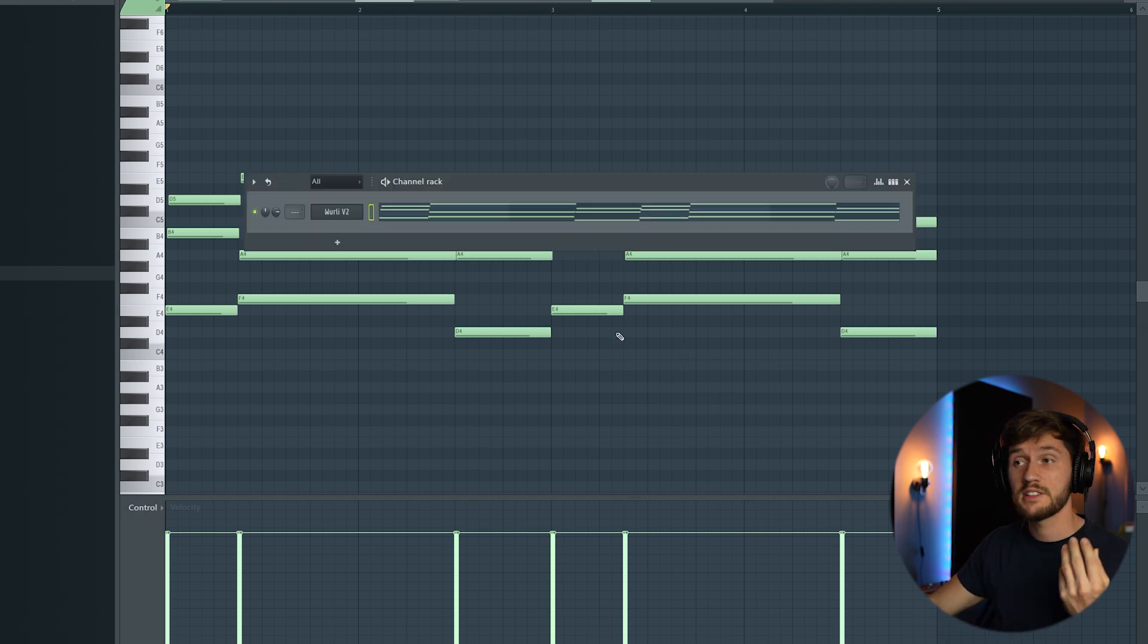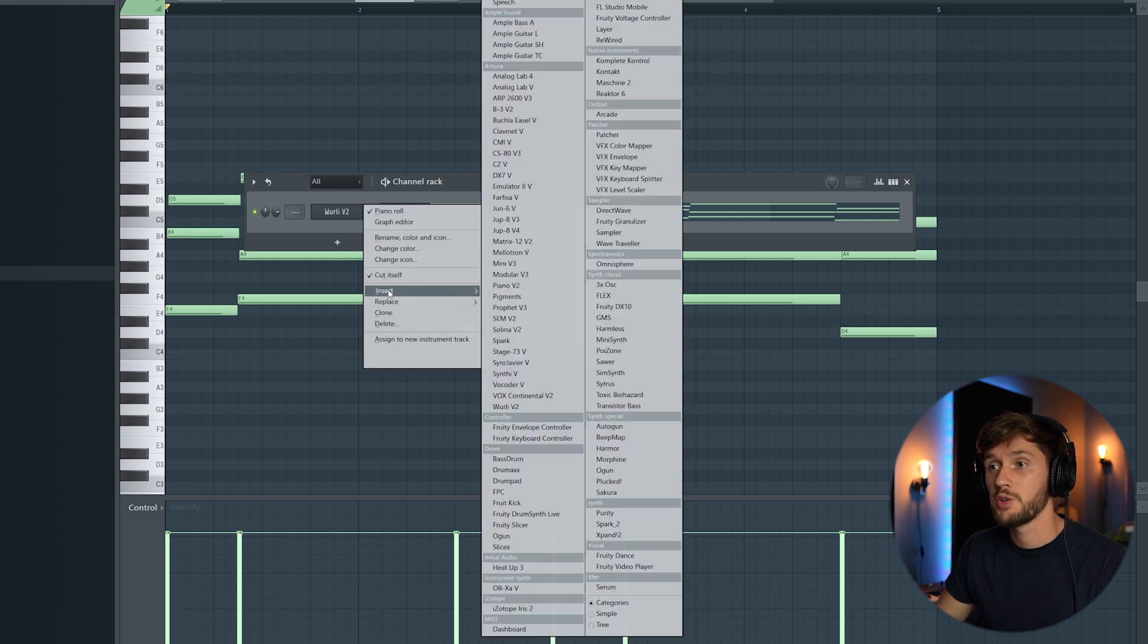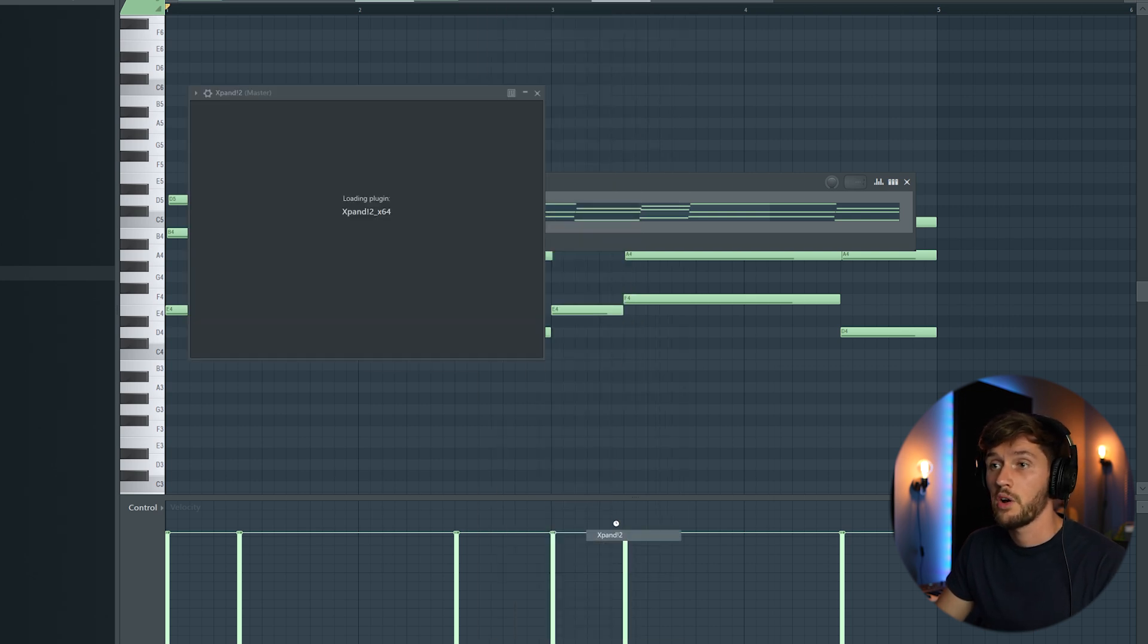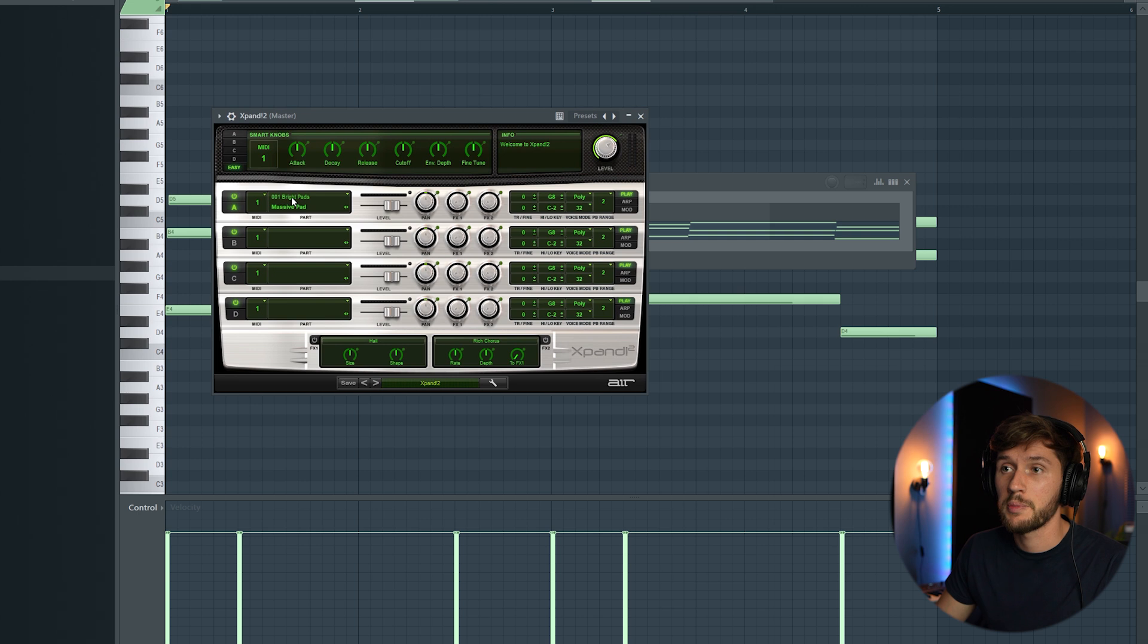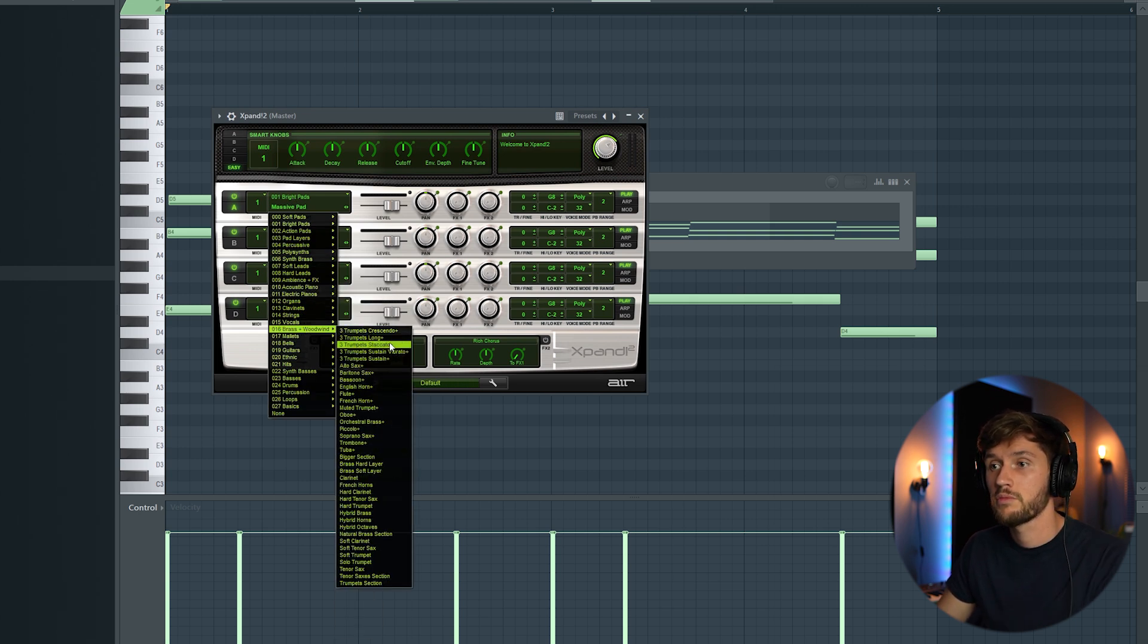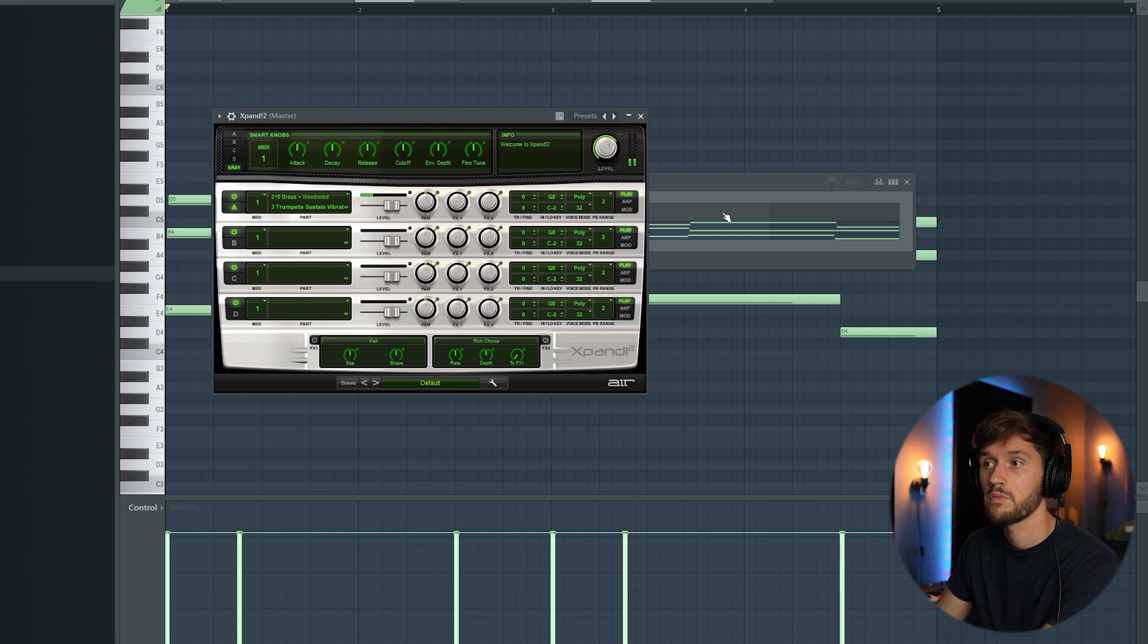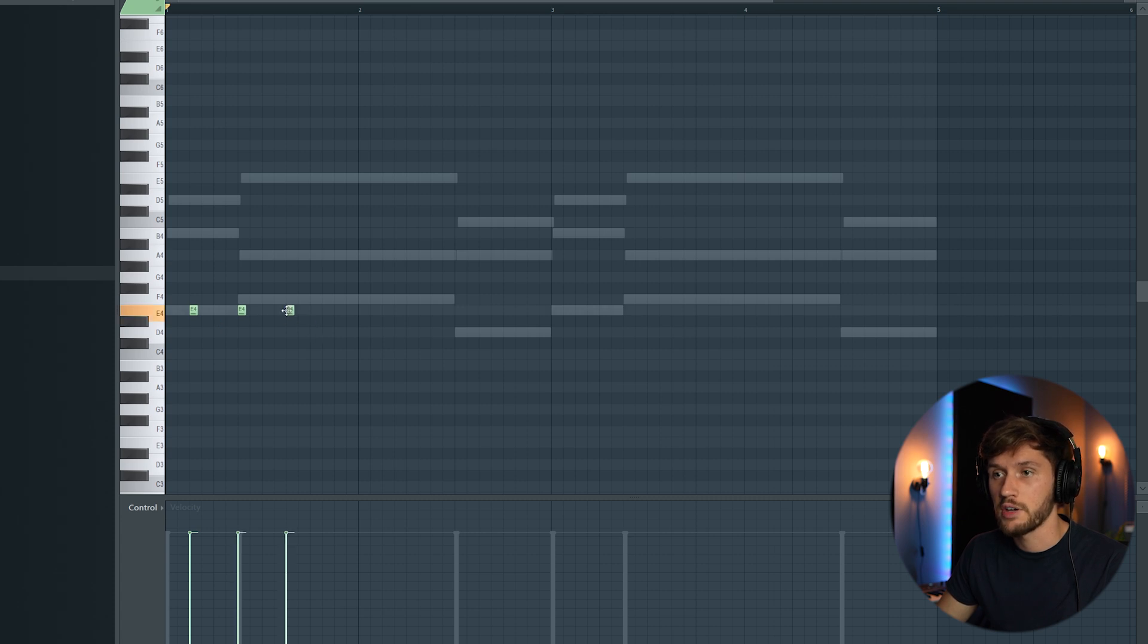And right now I want to add that typical trumpet. So I'm going to use Expand 2 which I think has some really awesome trumpets right here. So I'm going to select Woodwinds. I'm going to start off with this E flat right here.